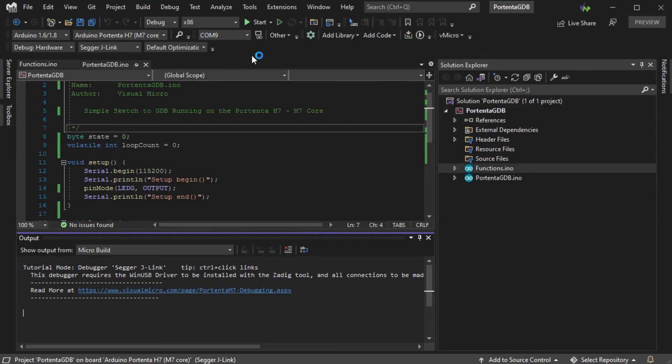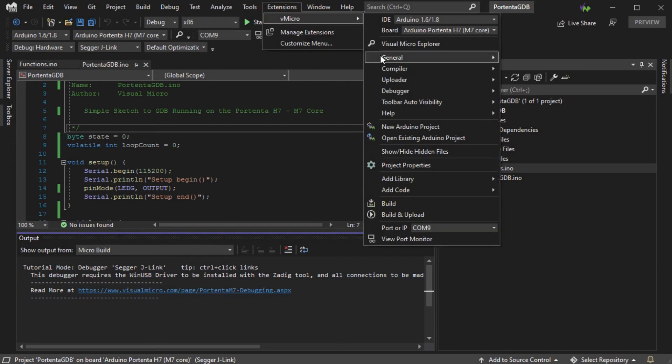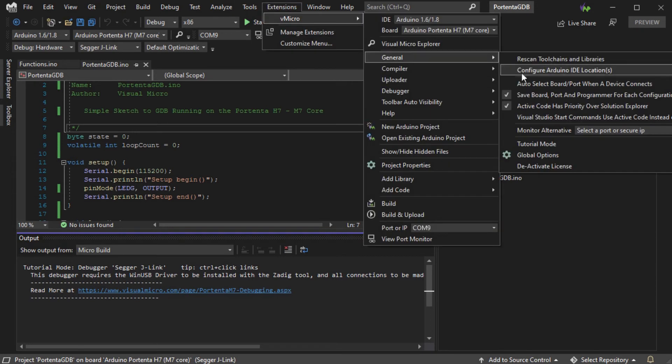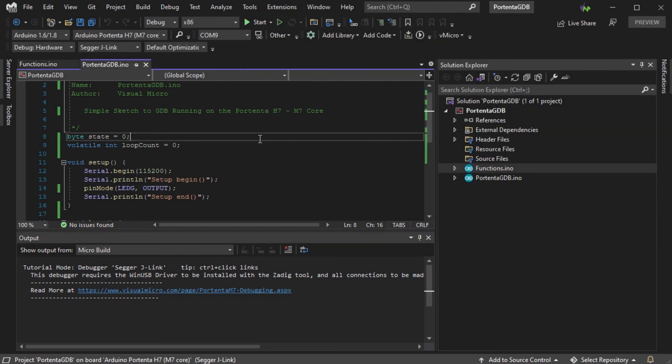You can also select the Portenta serial port from VMicro, General, Monitor Alternative if needed at this point.